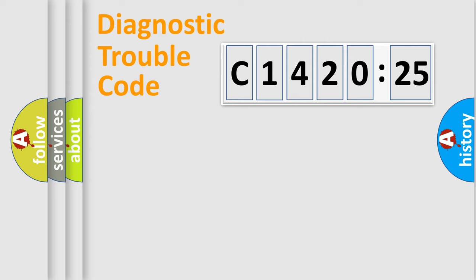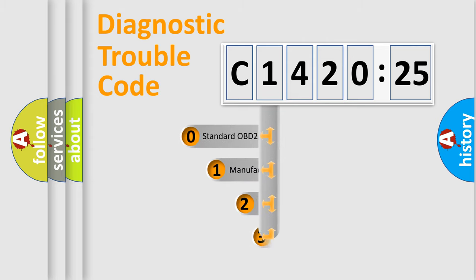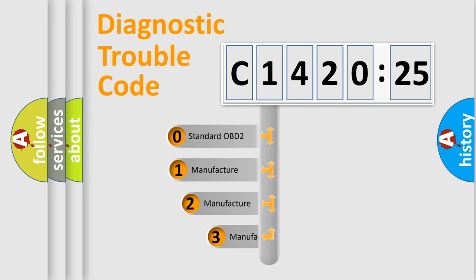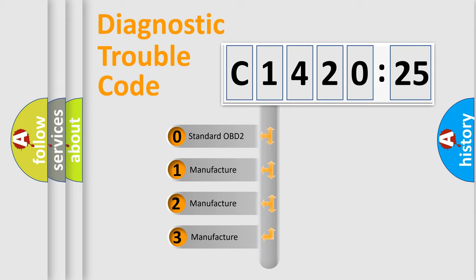Powertrain, Body, Chassis, and Network. This distribution is defined in the first character code.